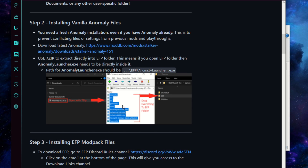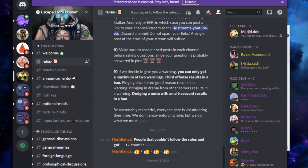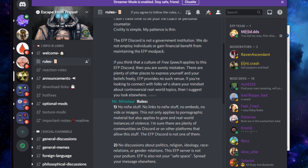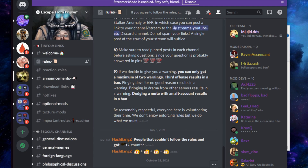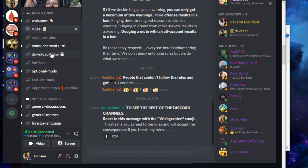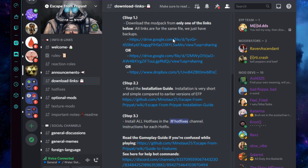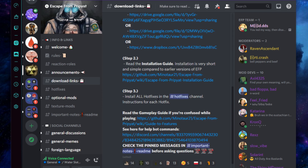Go to the Escape from Pripyat Discord — the link will be right here in the install guide. Once you've hit that link you'll see the rules page; make sure you read through the rules and be respectful. At the bottom you'll see a react button — clicking it acknowledges you've read the rules. Once you've done that you'll be able to see the rest of the Discord. Go to Download Links to get the download for EFP 2.2, then we'll install some hotfixes after the base modpack.